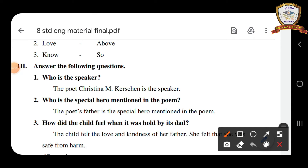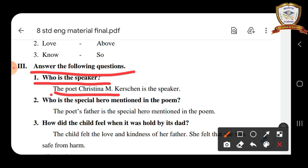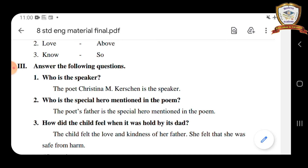Next, let's go to the third Roman: answer the following from the poem. First question is — who is the speaker? The poet Christina M. Kersen is the speaker. Okay — who is the speaker? The poet Christina M. Kersen is the speaker — yes, very good.